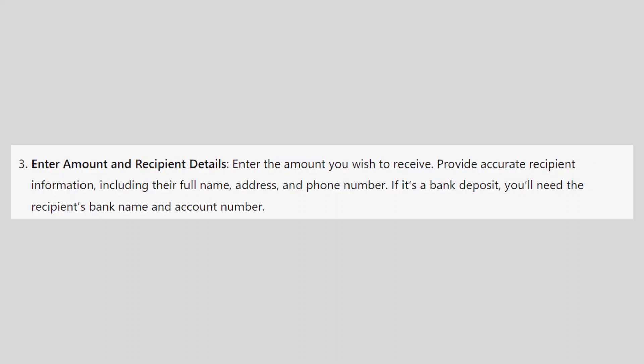Enter the amount you wish to receive. Provide accurate recipient information, including their full name, address, and phone number. If it's a bank deposit, you will need the recipient's bank name and account number.